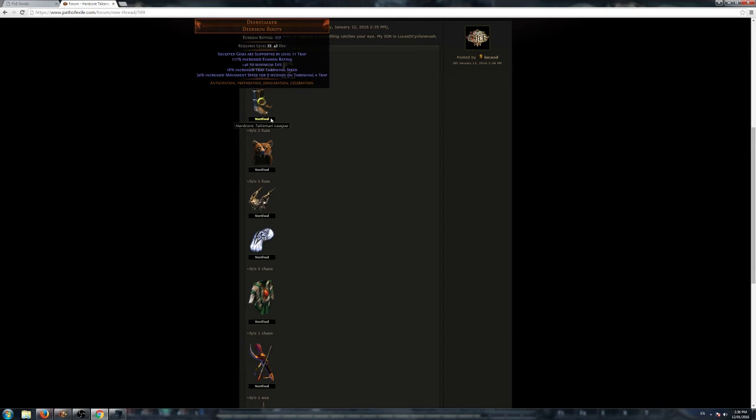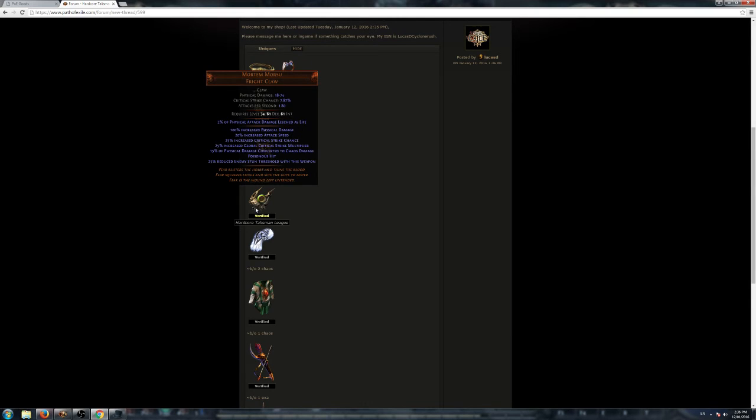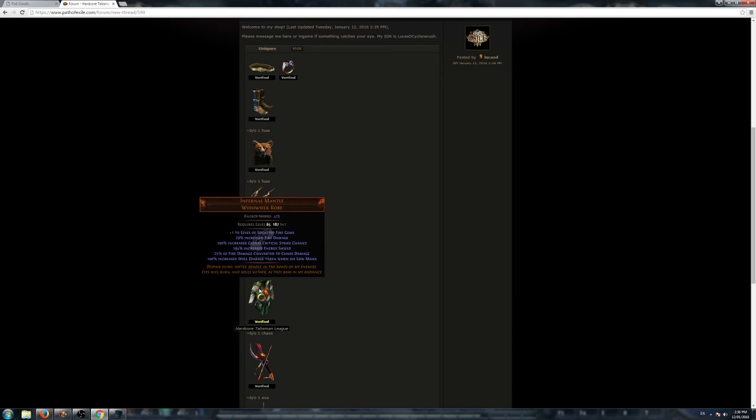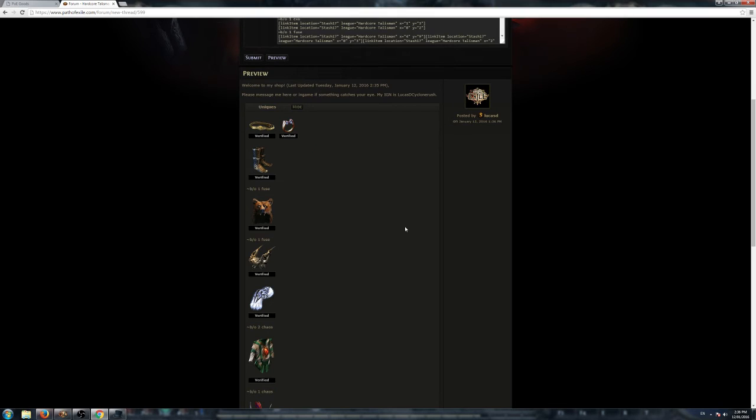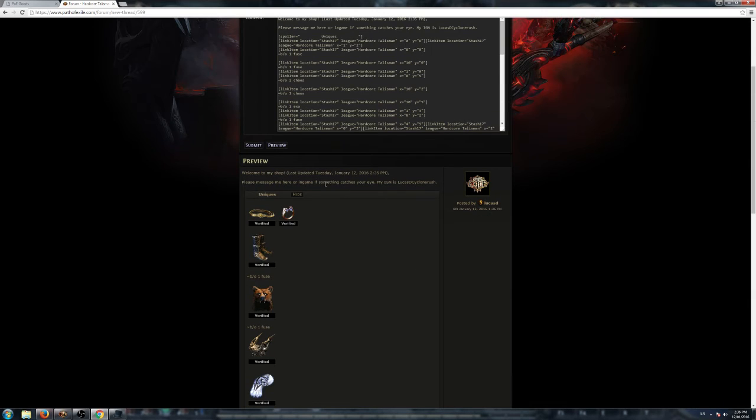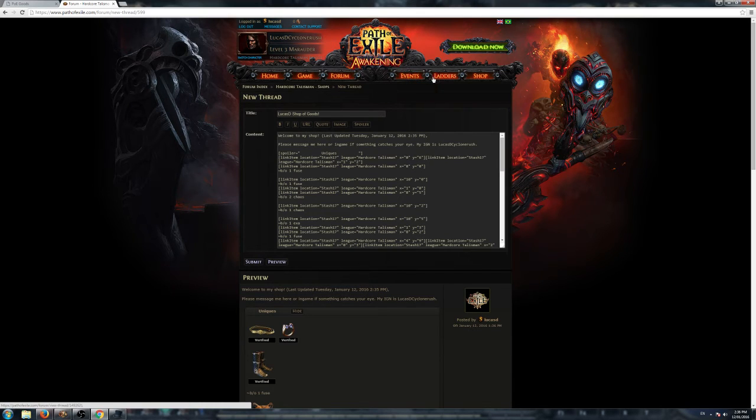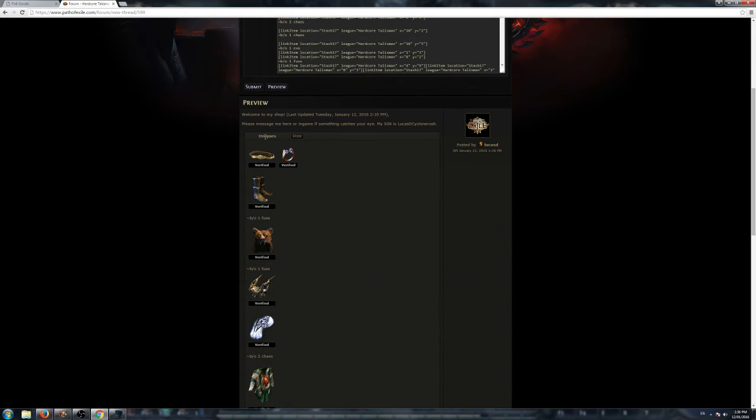Show us all the unique items. There we go. We've got buyout one fuse for that, buyout one fuse for that, and we've got a buyout two chaos for that, buyout one chaos for that, and of course, one exalt for the drill neck. I've listed it, I've checked the Preview, and then we just click Submit.